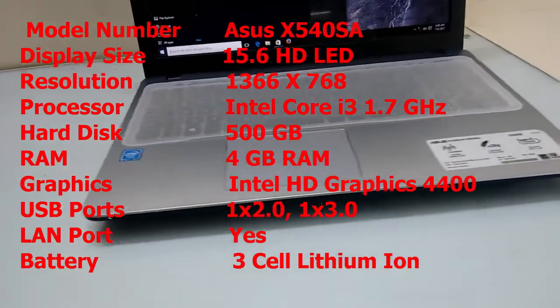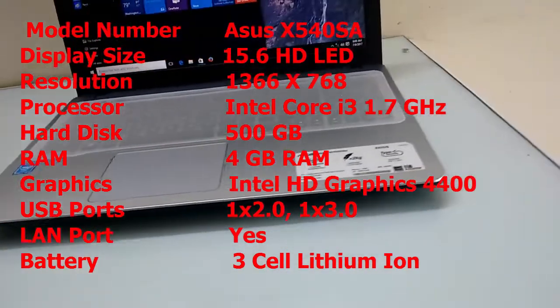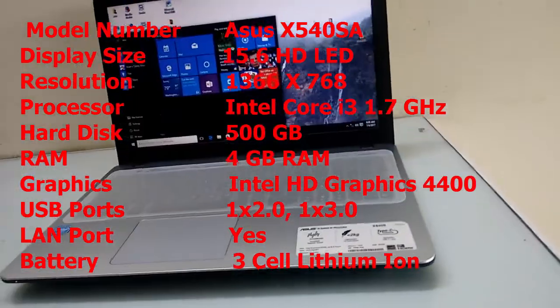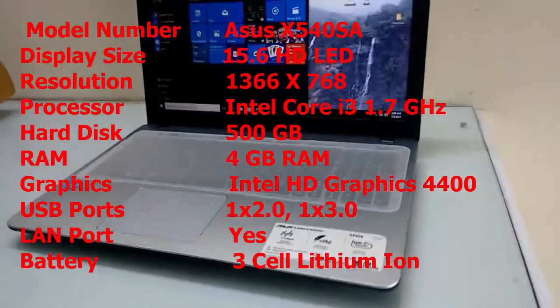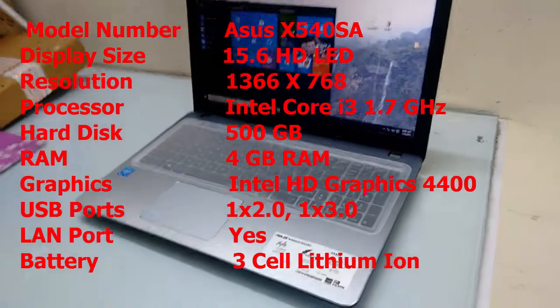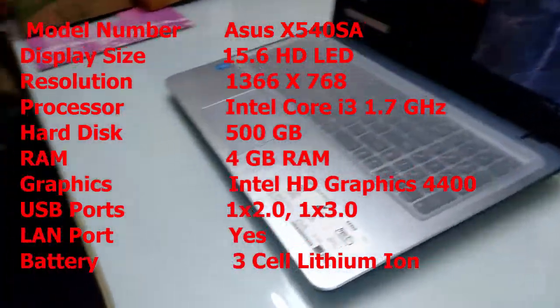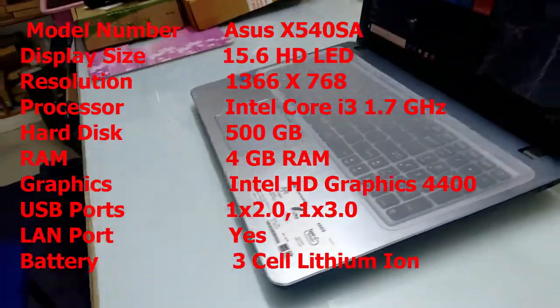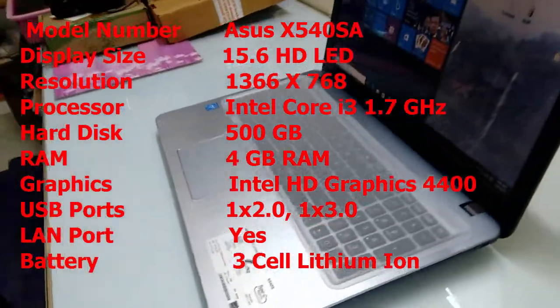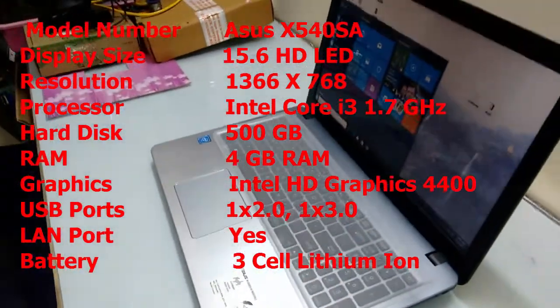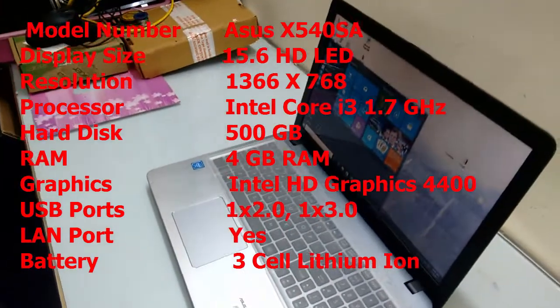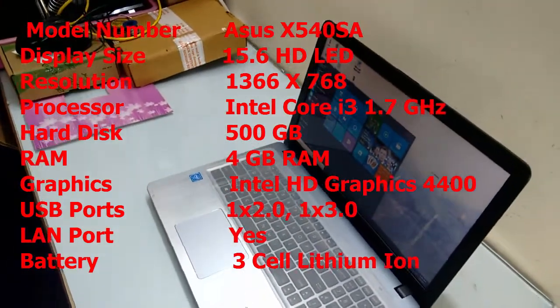It has USB ports, LAN port, battery, and of course Bluetooth, Wi-Fi, speaker, Type-C port, VGA port, all these things. So these are the key features of this laptop.